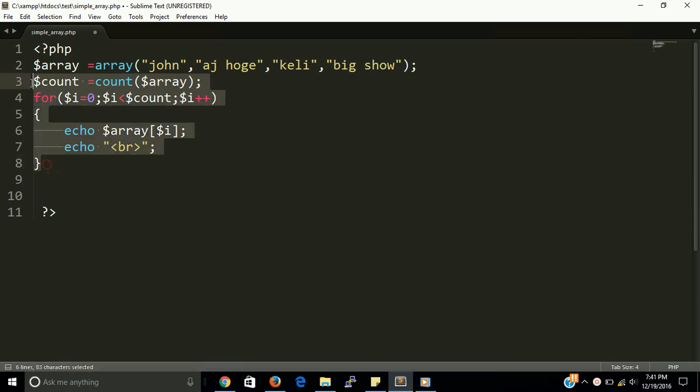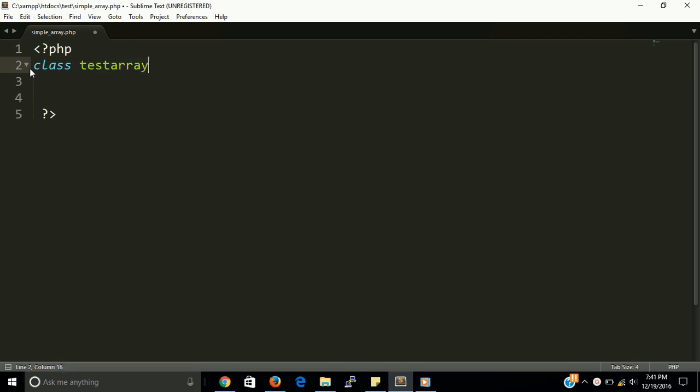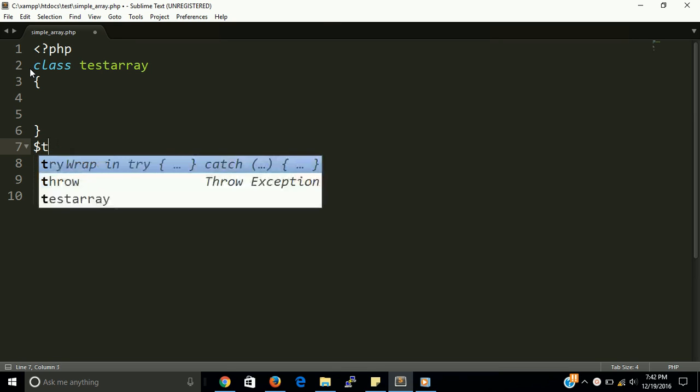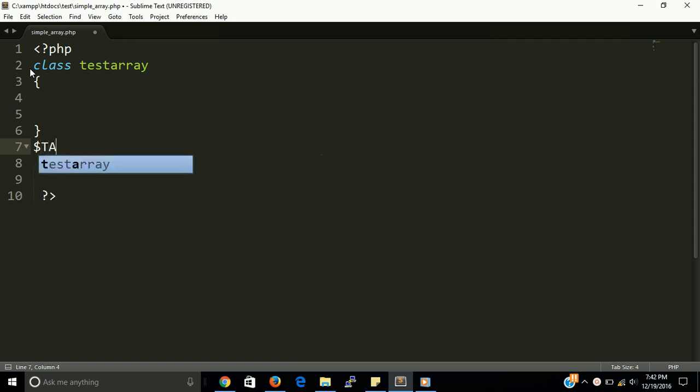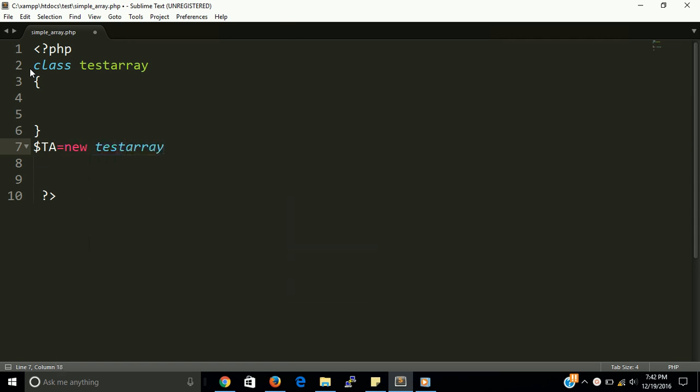Okay guys, so let's cut this part. First of all we need a class. Let's let we have a test array. This is a class and we need an TA, TA is a test array. TA, TA, TA, TA, TA. This is the object of our test array, object of test array class.